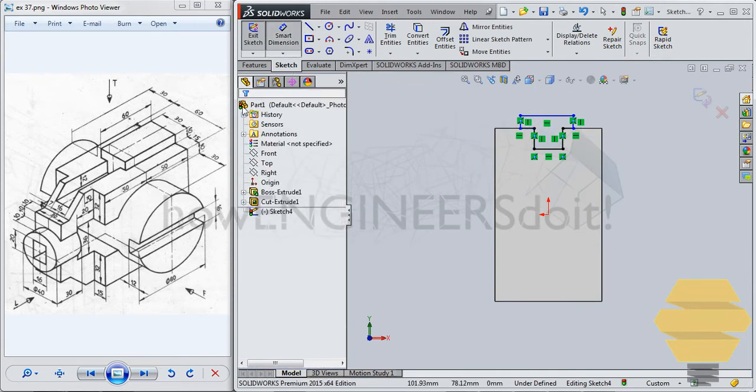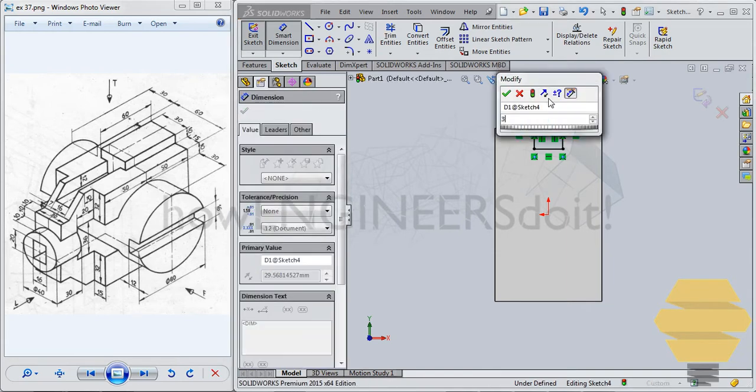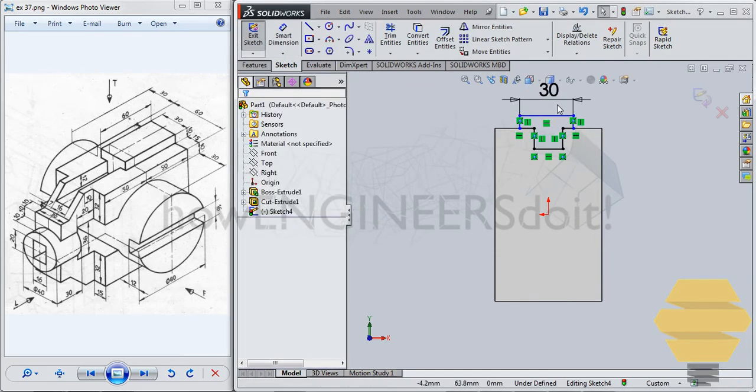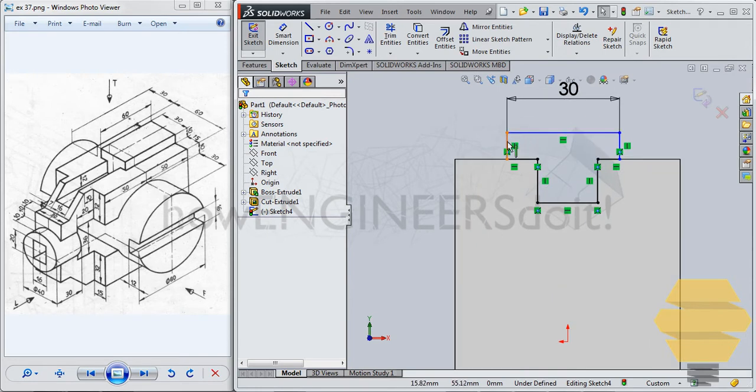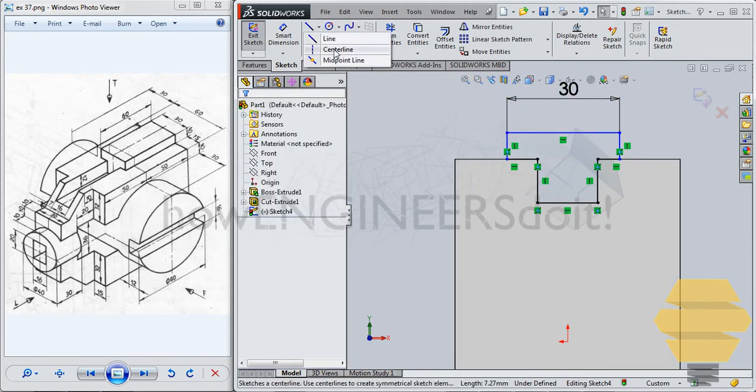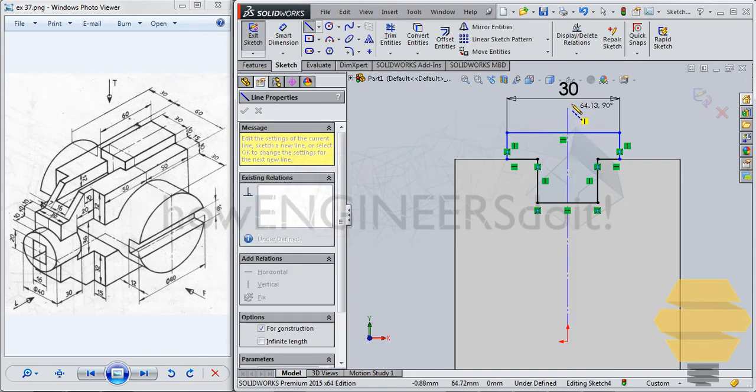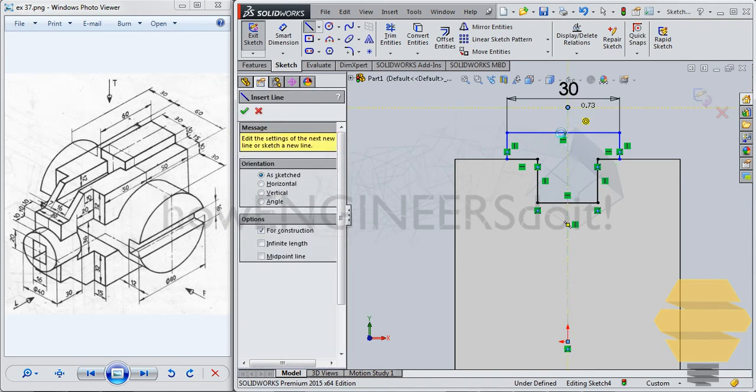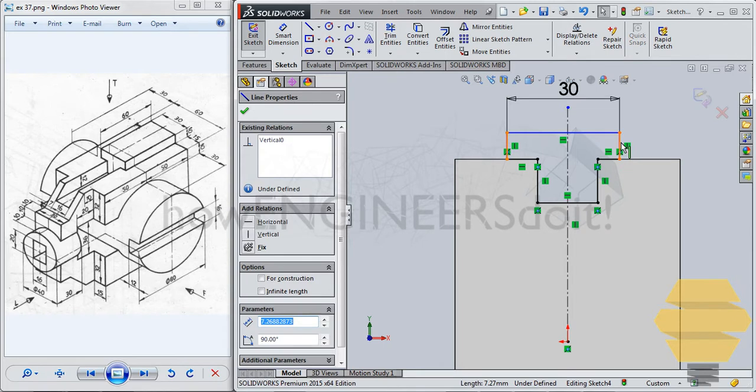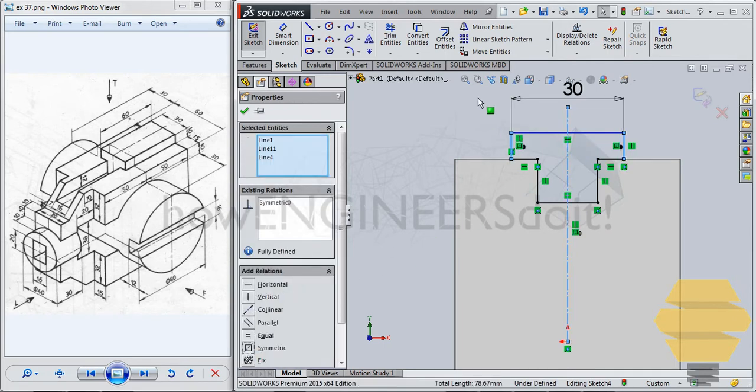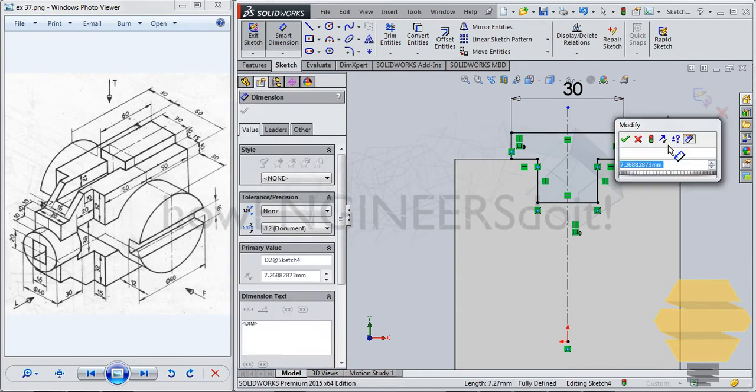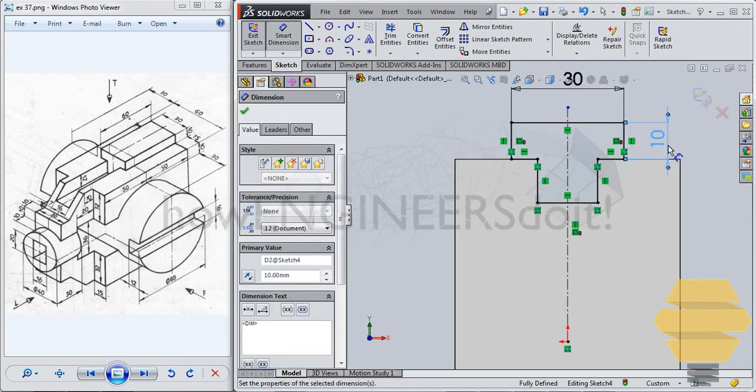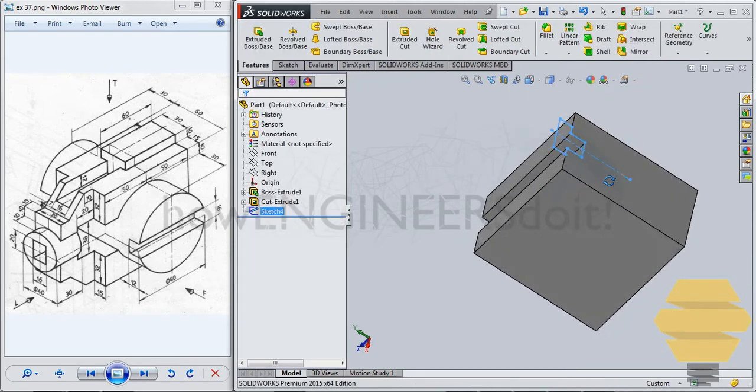Alright. Now, use smart dimension, and give 30 here. And we'll select this, we'll just draw a center line, and we'll select one, and this line, and then go for symmetric, we have that symmetry there, and we need to give this height, that is 10. Alright, now we can see that the sketch is fully constrained, exit the sketch now.